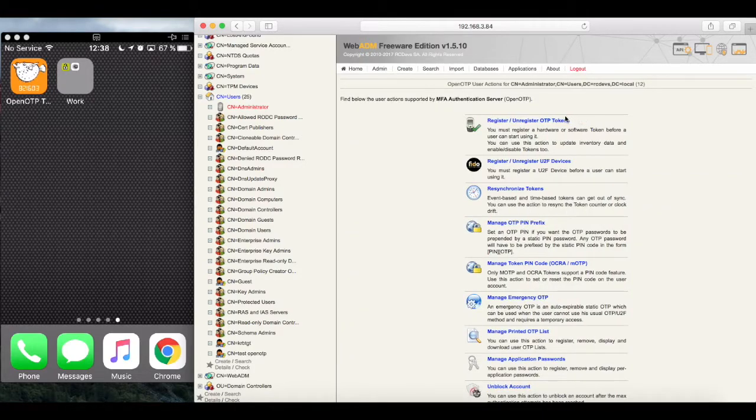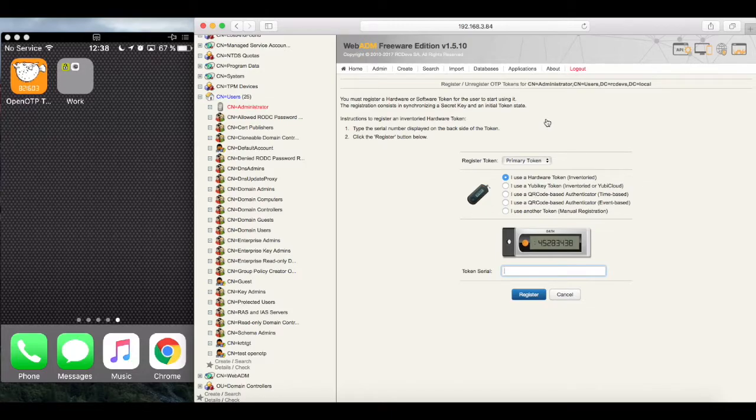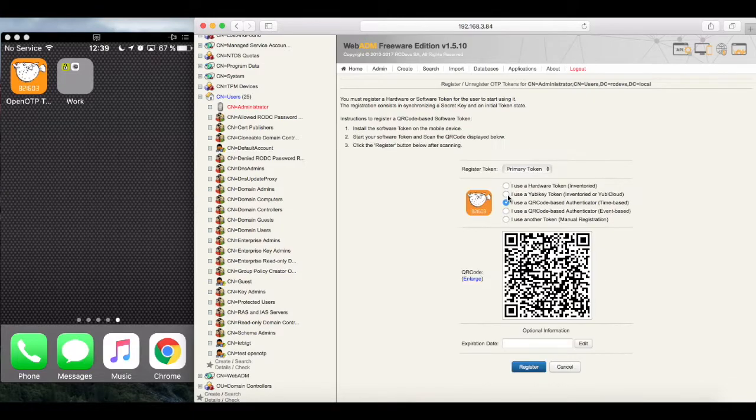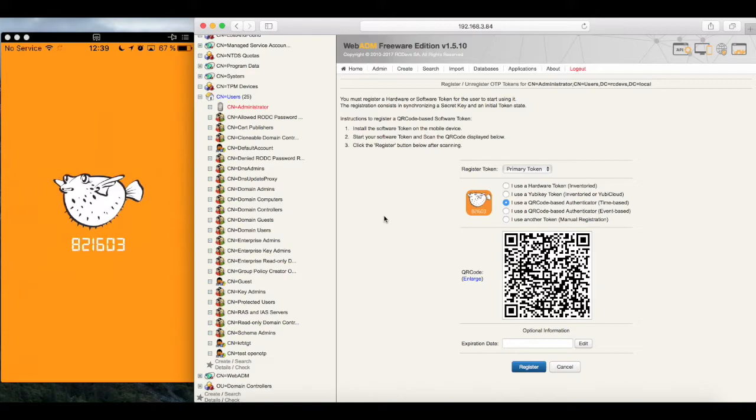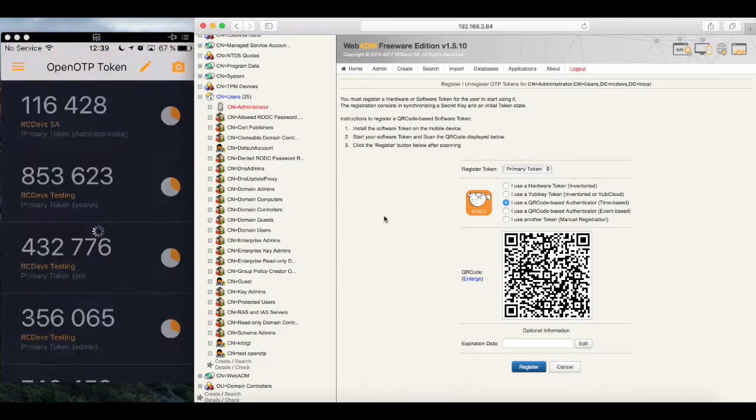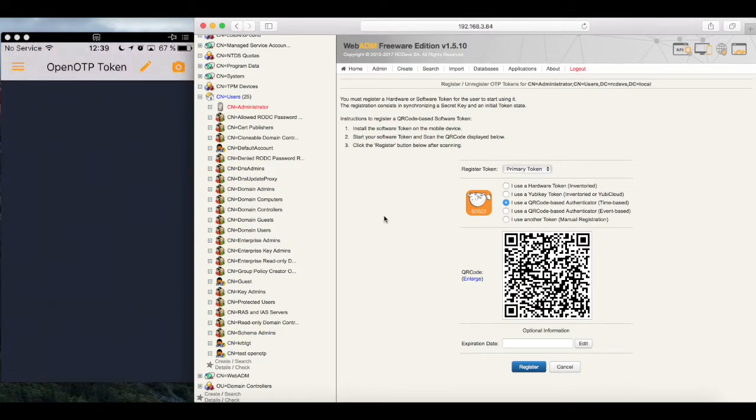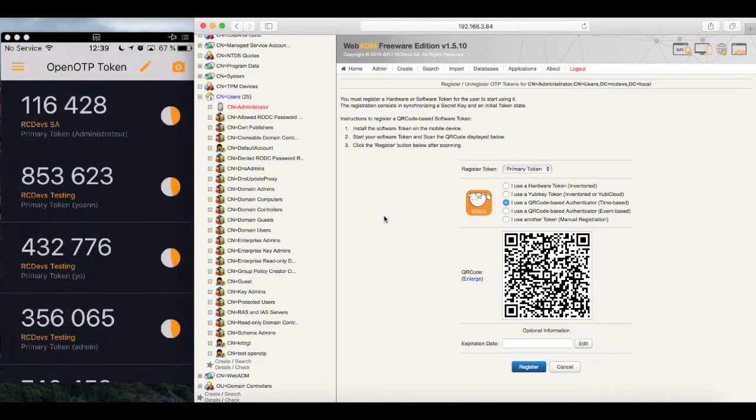Since OpenOTP overlays our AD, we have some added options in our AD account now. We can configure MFA directly here from within our account, if we needed to. And we can add ourselves a token. So we choose Register. And let's take the QR code-based Authenticator with the free OpenOTP soft token on our phone now. We scan the code, and our token is now registered to the Administrator account. Simple enough.